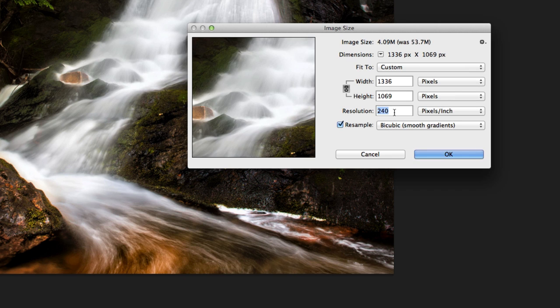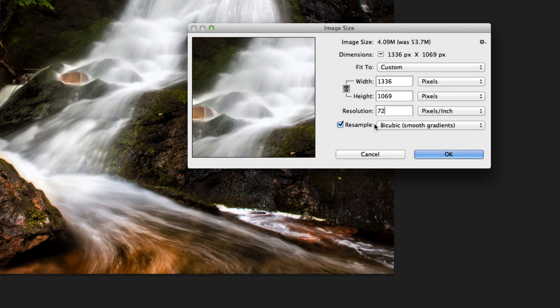Resolution, you can leave it. It really doesn't make much of a difference. Some people like to set it to 72. It doesn't really matter. We're going for 800 pixels across. It doesn't matter what the resolution happens to be.